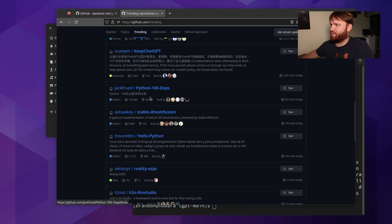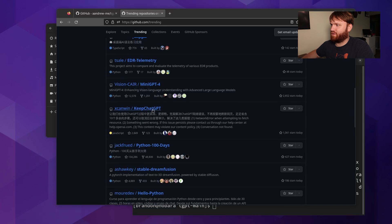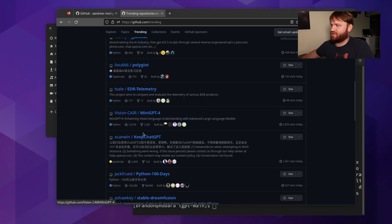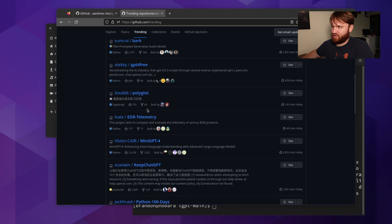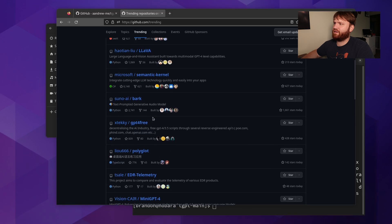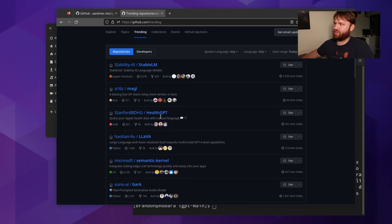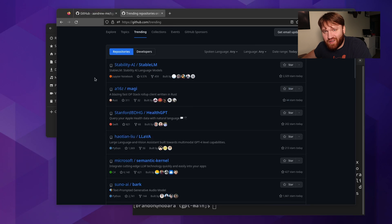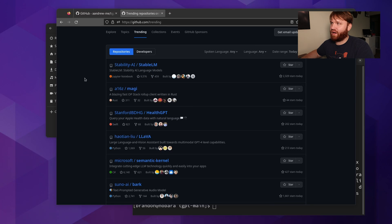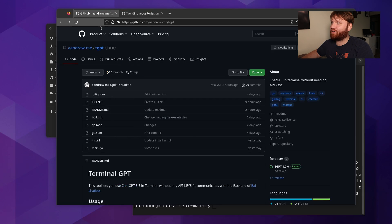Stable Diffusion, a bunch of Python stuff, KeepChat, miniGPT, GPT for free, HealthGPT — it's getting just a little ridiculous in my opinion. But it's super popular, so I figured I'd show you guys a cool little utility.